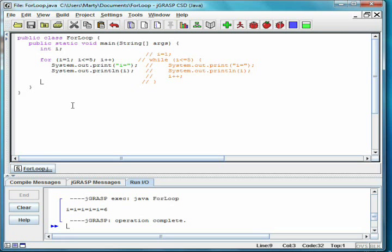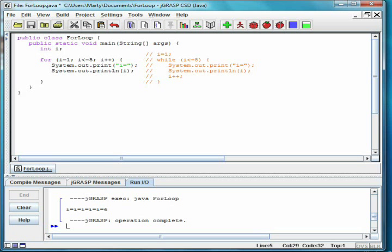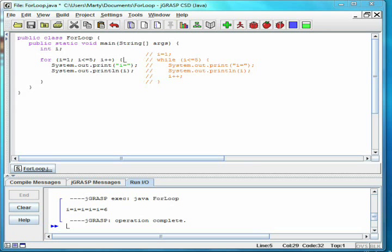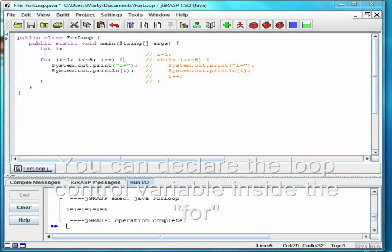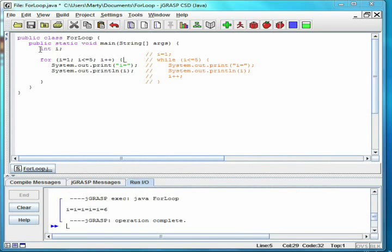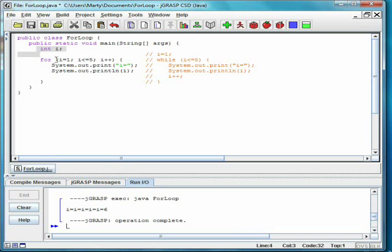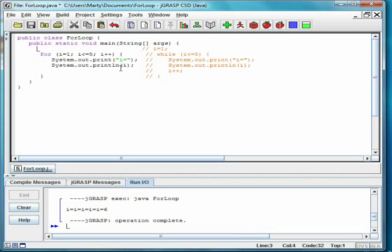Most times, you don't need to use the loop control variable, in this case i, after the loop is done. In this case, you can combine declaring the loop control variable with its initialization. This can help improve the readability of the code, and also prevent mistakes when reusing loop control variable names.